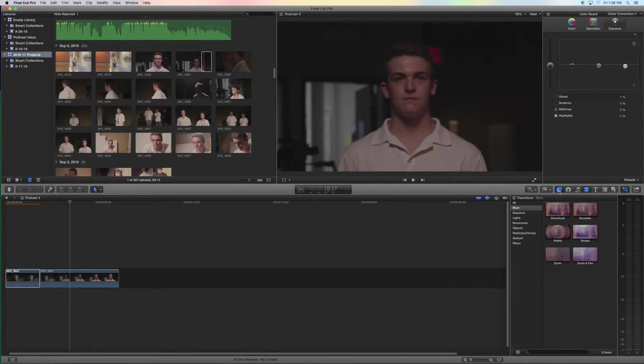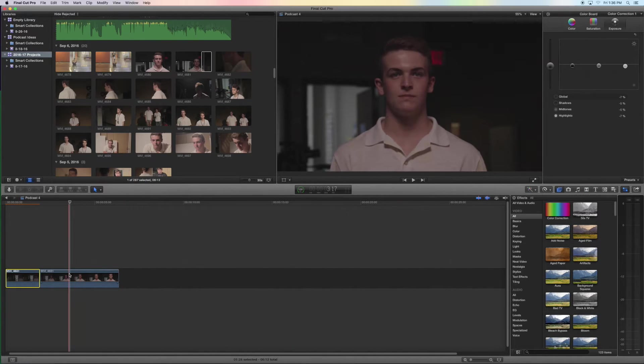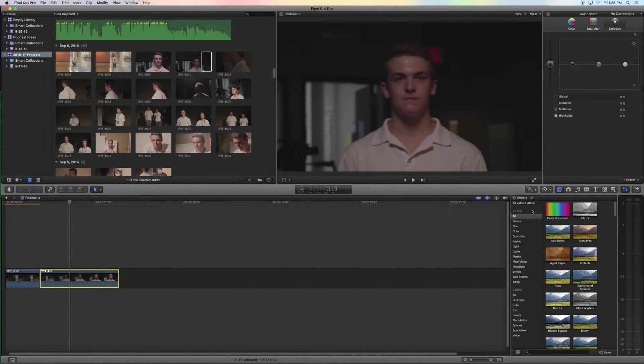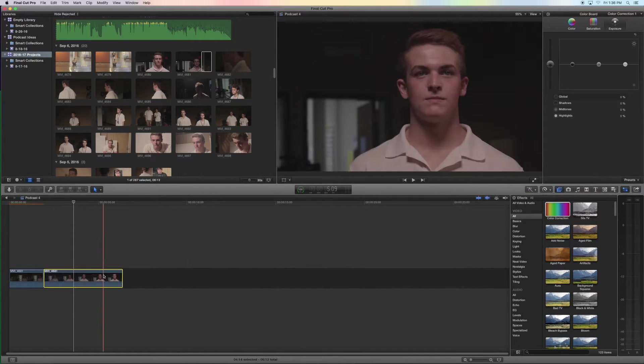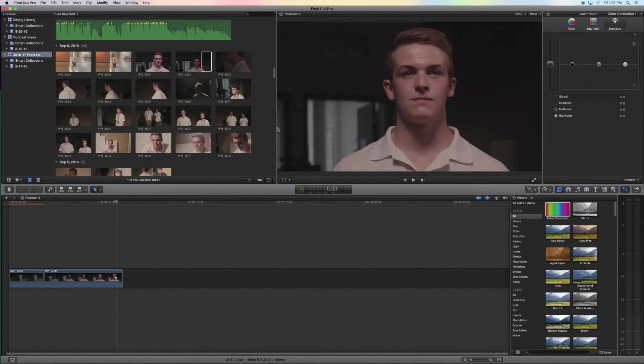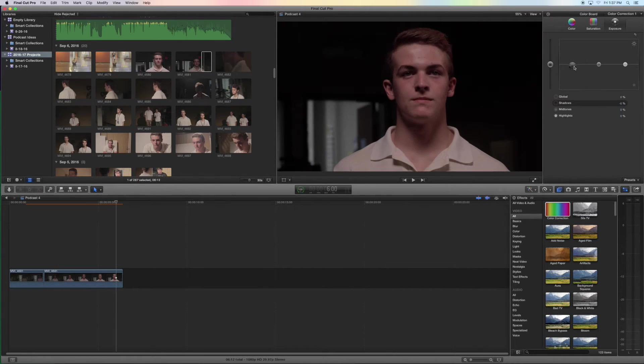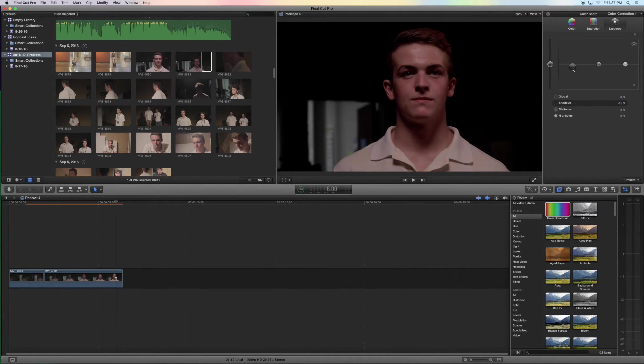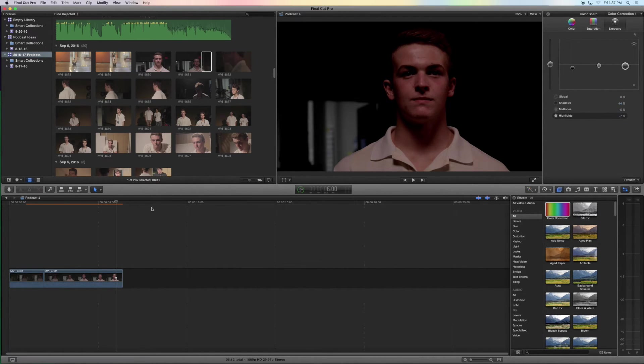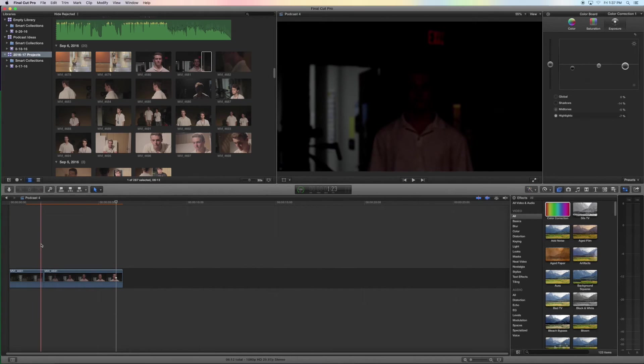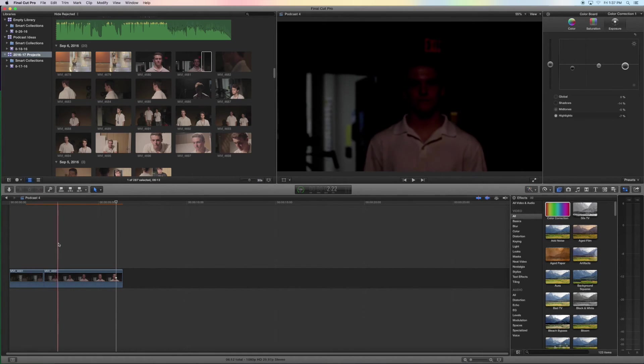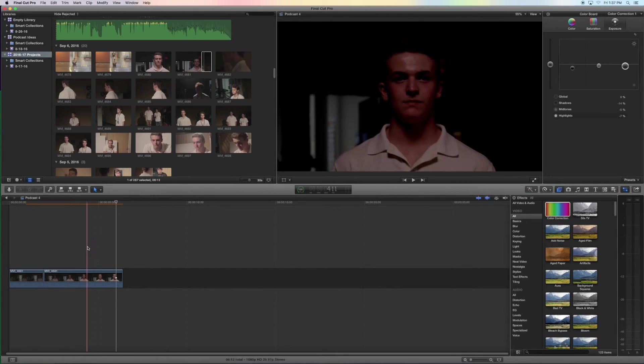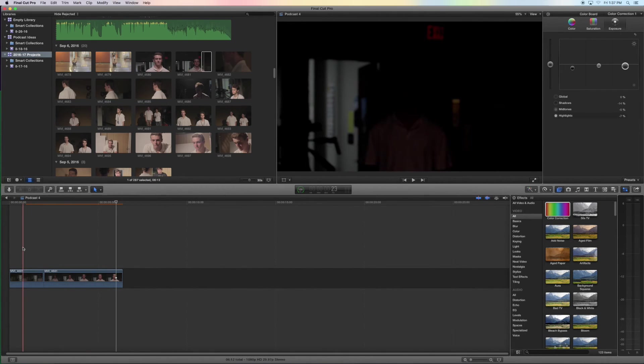So we're going to want to make this one kind of match it but not quite as dark so you can still see me in the shot so we'll go to the end and turn that down, turn this one down, turn this one down, and this one's a little bit darker than this one, but the fade is seamless so that way you can still see me in the end but in the beginning you don't.